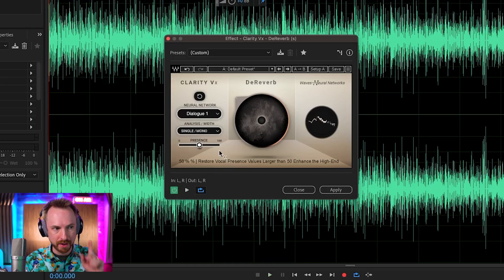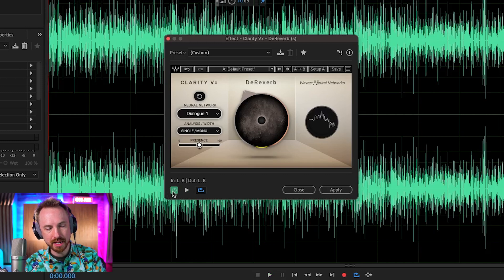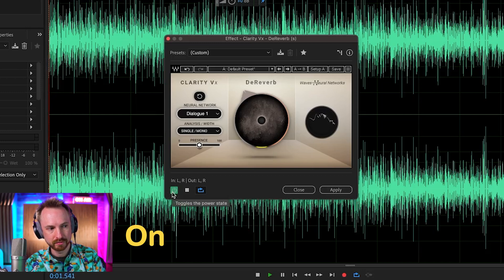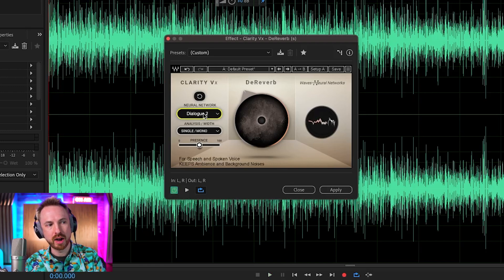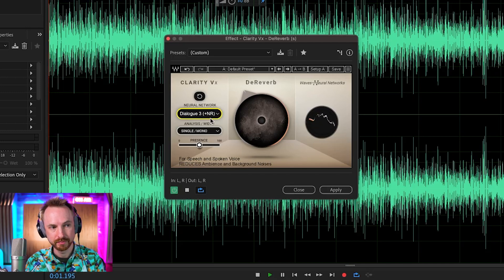With mono selected and the knob pushed up, the A/B comparison is incredible — the difference with it on versus off is remarkable. There are also different preset settings like Dialogue 2, which gives a slightly different tweak that might work better in some use cases, and Dialogue 3 plus noise reduction. So not only does it remove the echo, but it'll also clean up a little bit of background noise as well — and we all need to get rid of background noise from time to time.